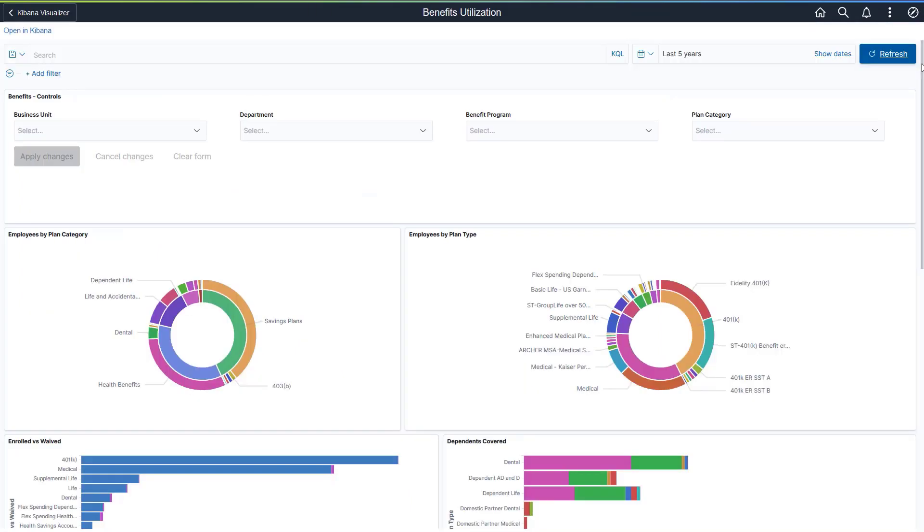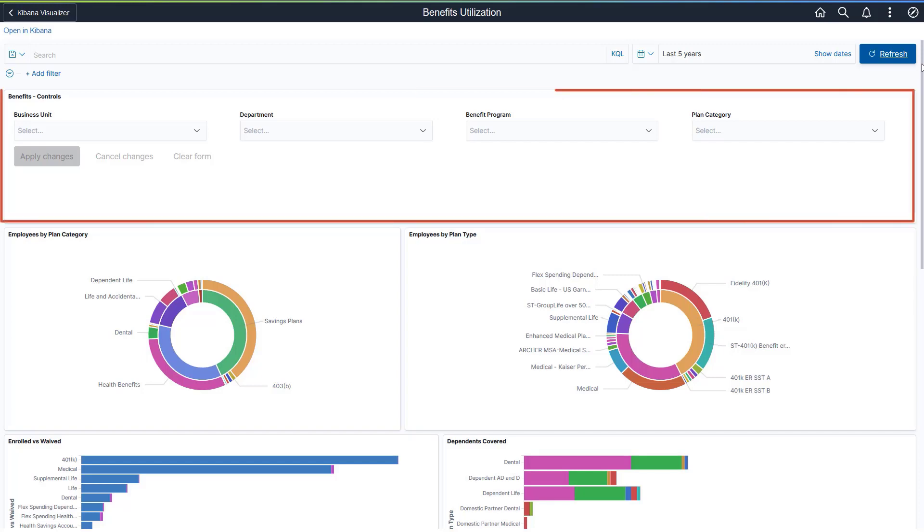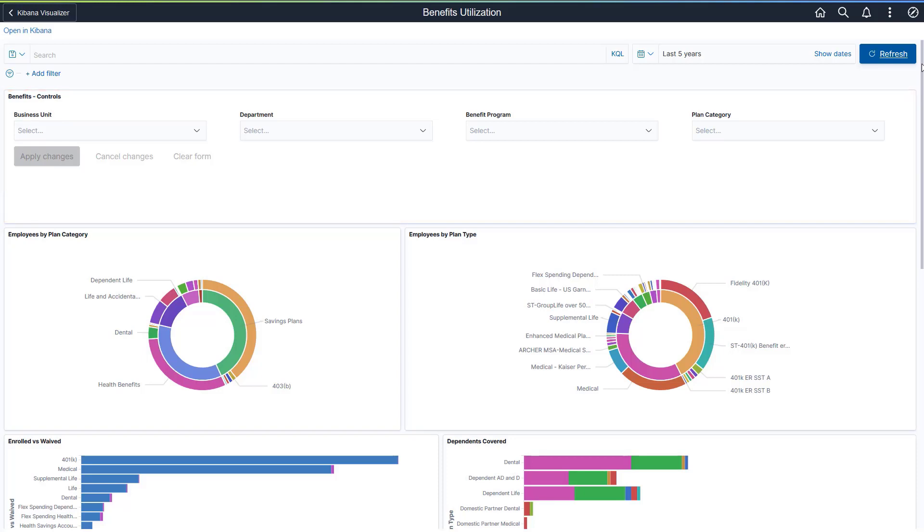The Benefits Utilization Dashboard includes several interactive visualizations. You can filter the data based on Business Unit, Department, Benefits Program, and Plan Category using predefined filters. On the Kibana Dashboard, visualizations come in different chart forms to display the data.